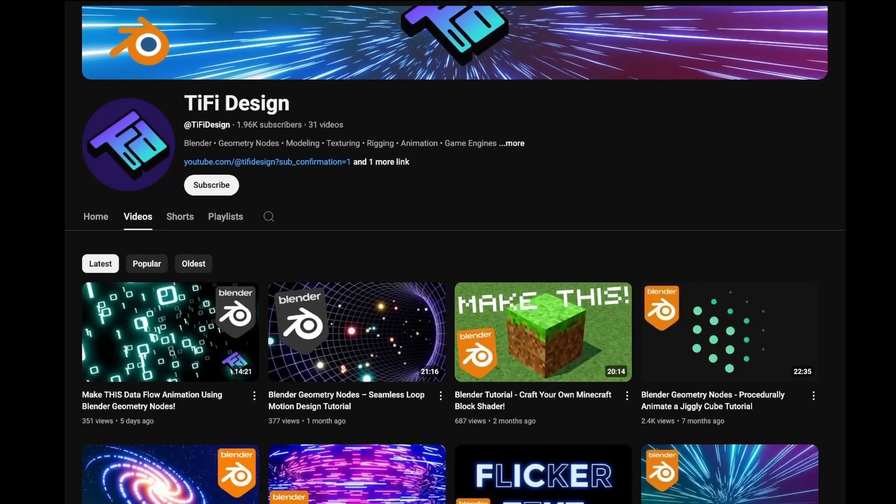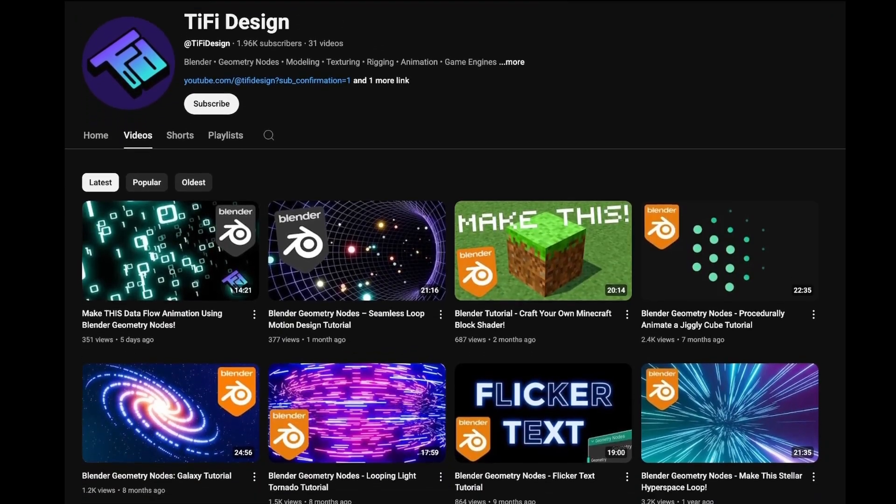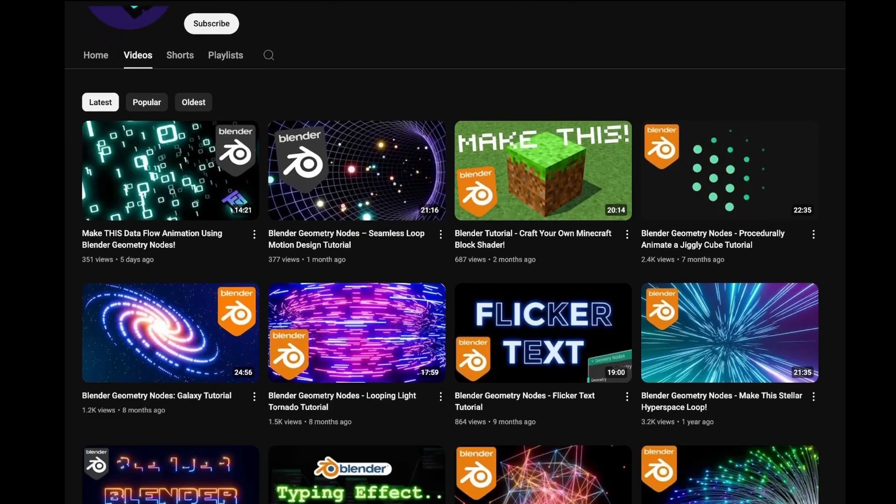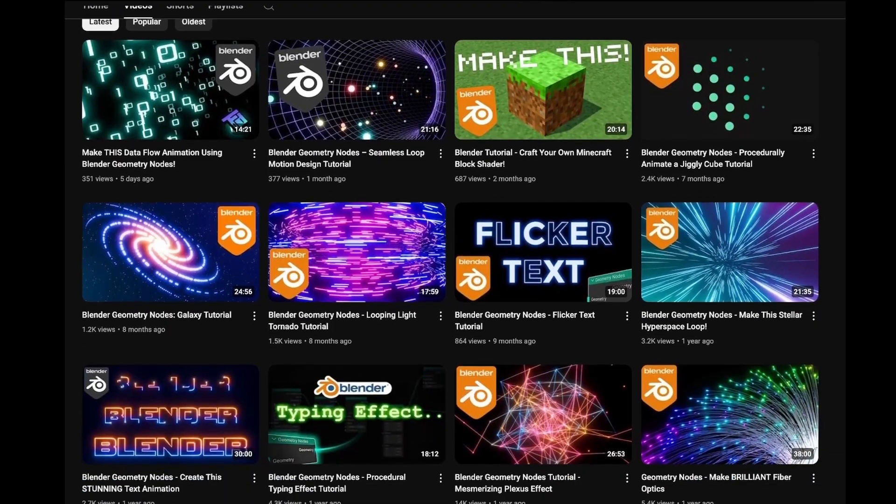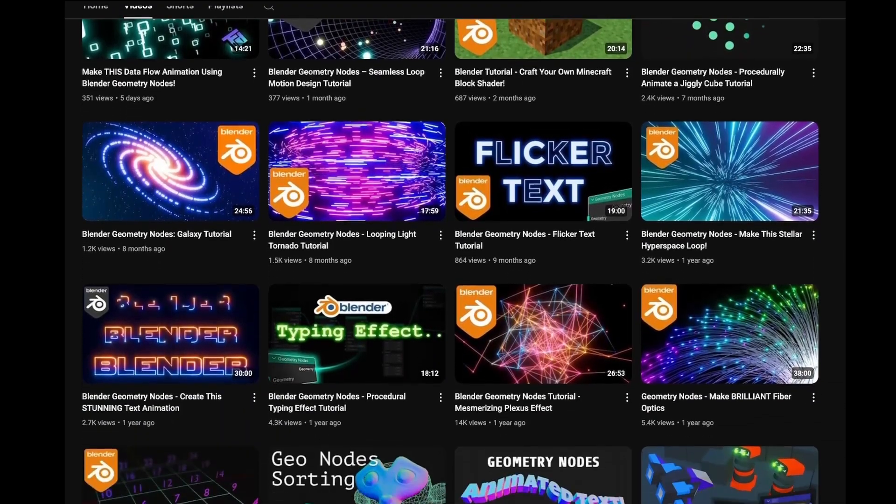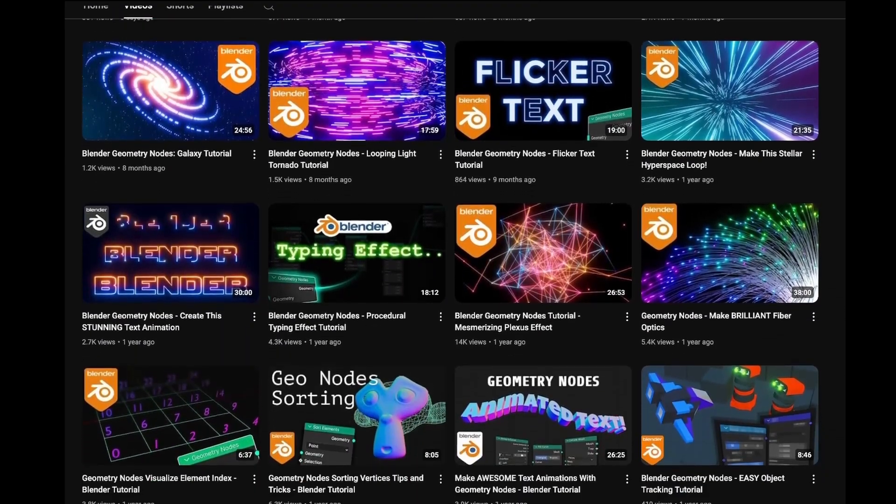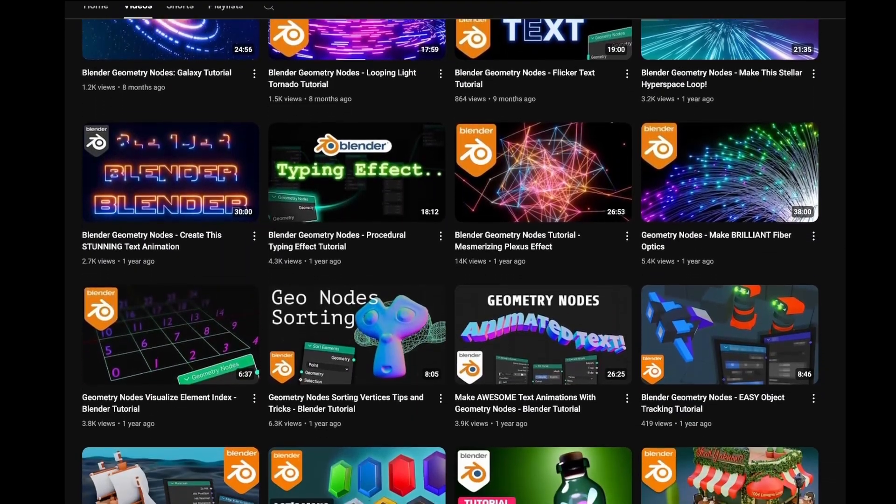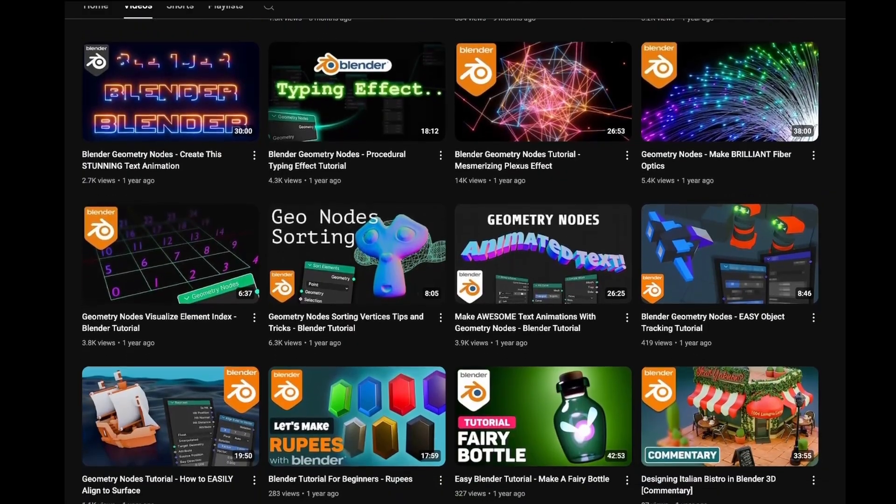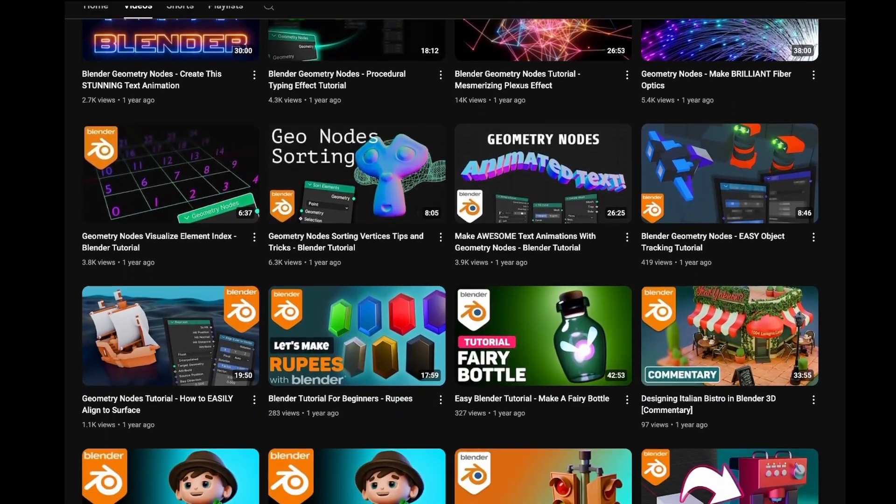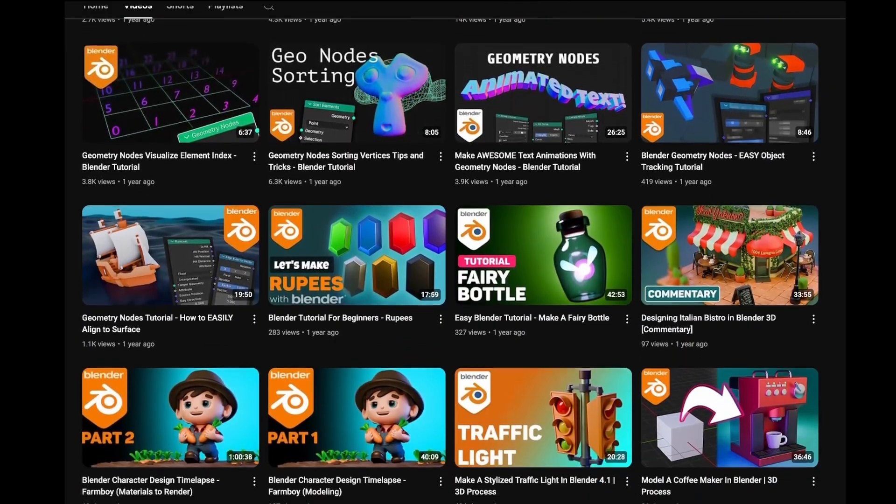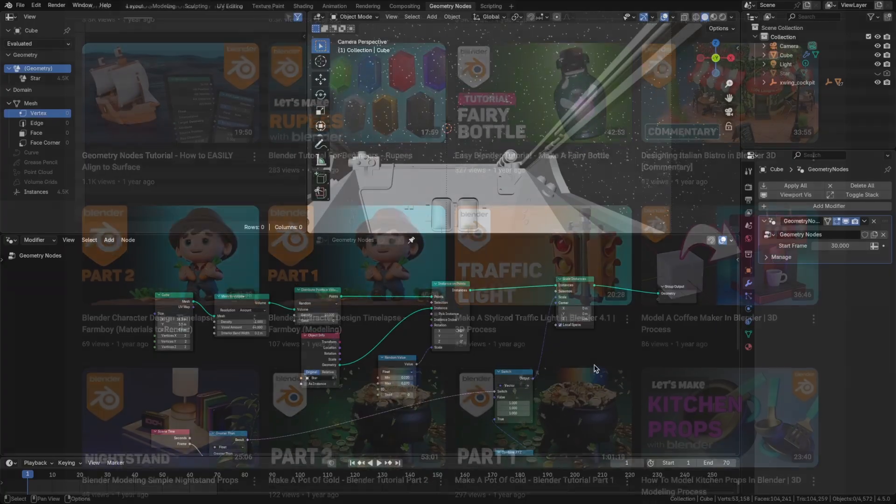Quick pause. If you're enjoying this, hit subscribe. I'm passionate about Blender and creating quality tutorials to help others learn. Your support helps the channel grow and brings more Blender content your way. Thank you. Now back to the tutorial.